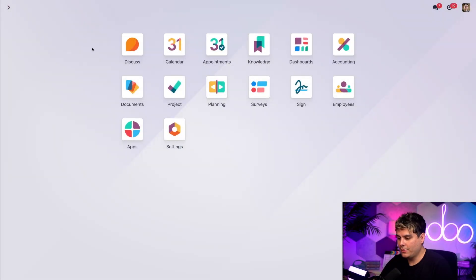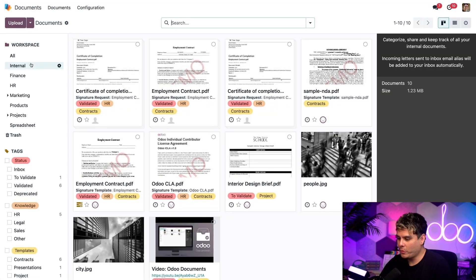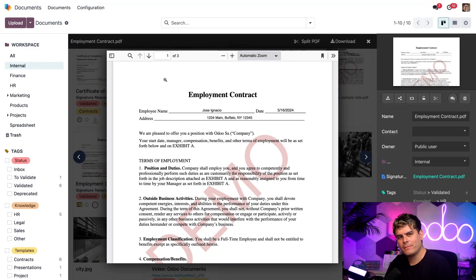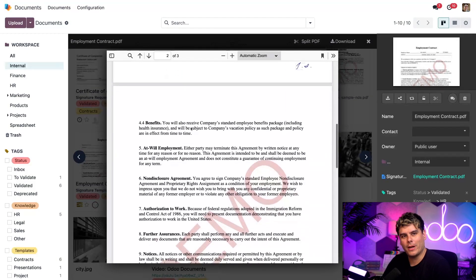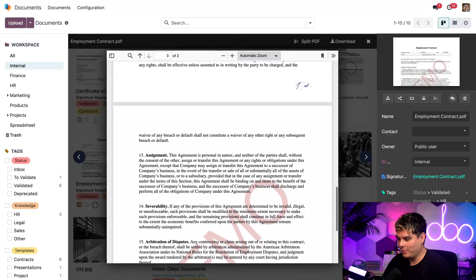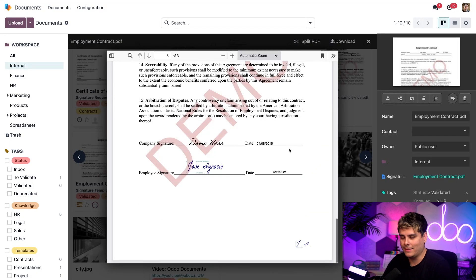Let's hop into our documents application and internal workspace. We're already there. And would you look at that, Odoers. It's our completed and signed employment contract. We have everything there, including our nice legitimate initials, including the dates. Perfect.